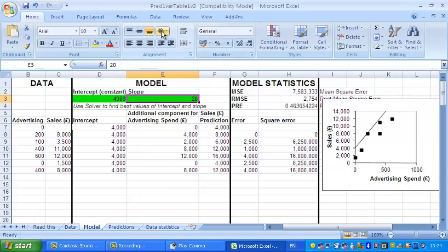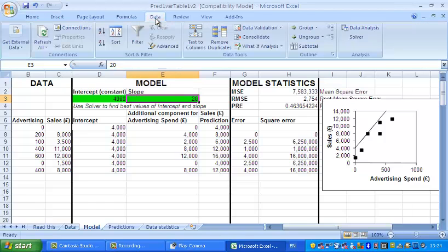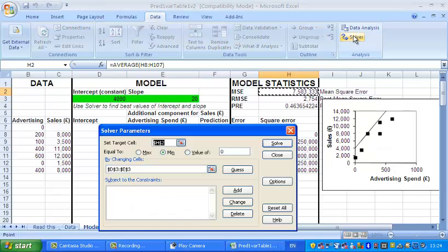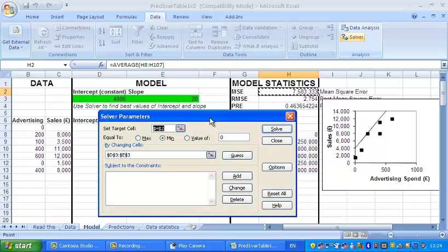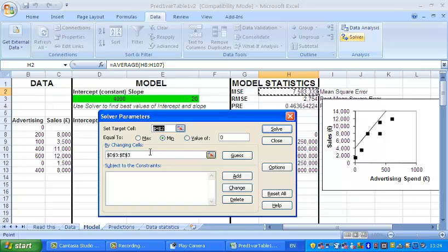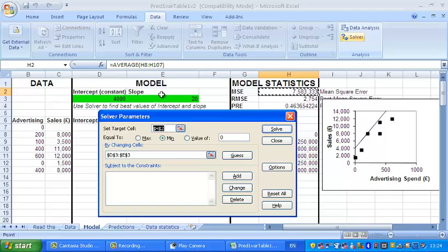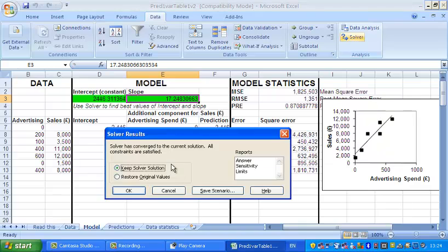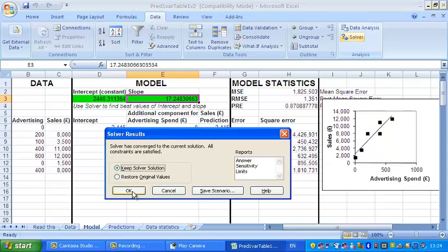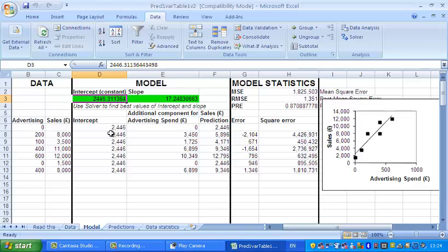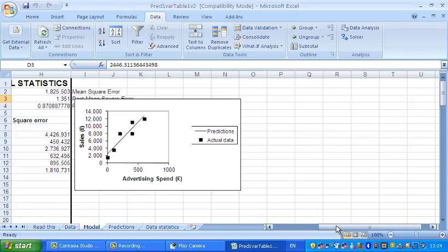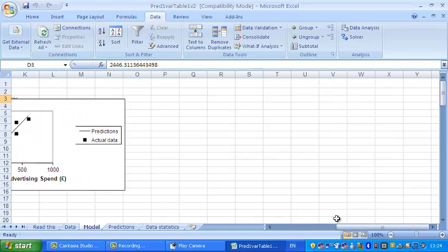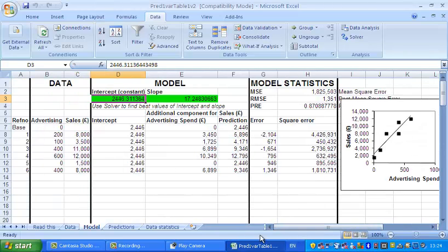Fortunately, Excel has a little routine built in which does this beautifully. If you click on Data and then Solver, we get this screen here. What it's trying, the target cell is the mean square error, it's setting it to be a minimum by changing cells D3 to E3, which is the green cells there. If we click on Solve and say yes, we do want to keep it, what it's worked out is that the slope should be 17 point something or other, and the intercept should be 2446 point something.